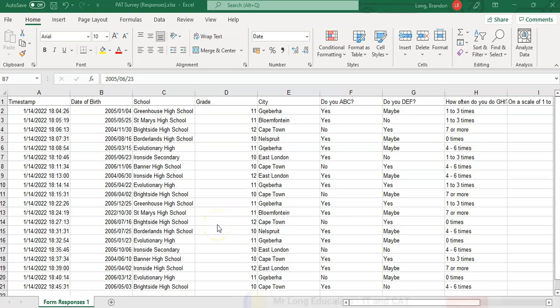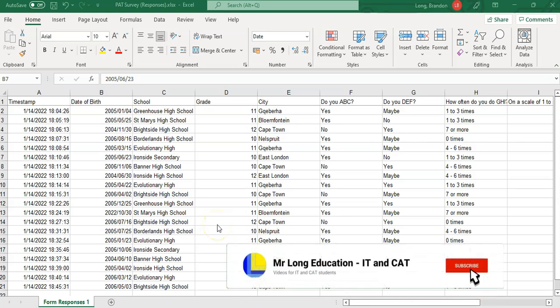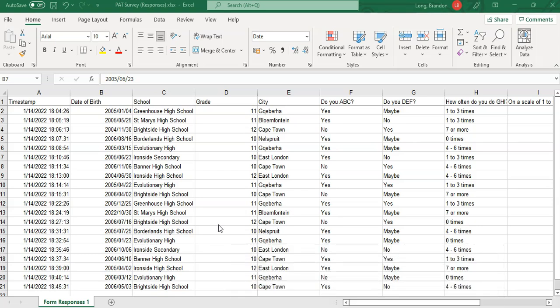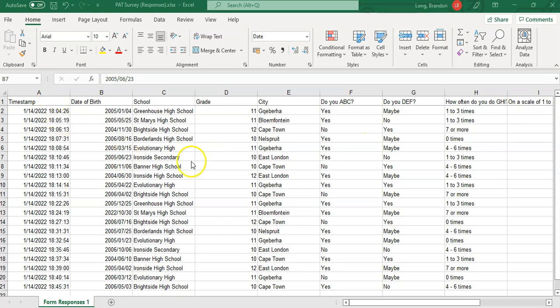By now you should have your survey or questionnaire done and all your responses. If you've done a Google form, you would have downloaded the results. If you did a Word form, you need to data capture all those results. This should be in your Phase 2 folder.